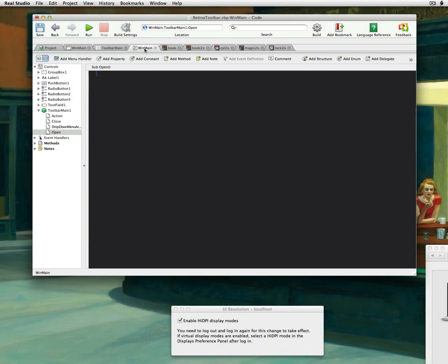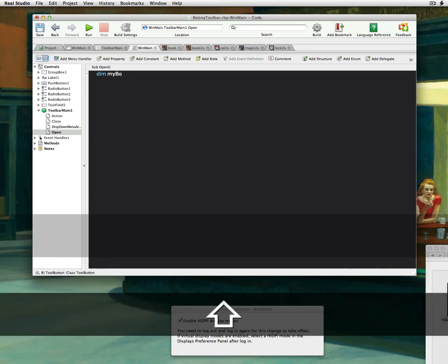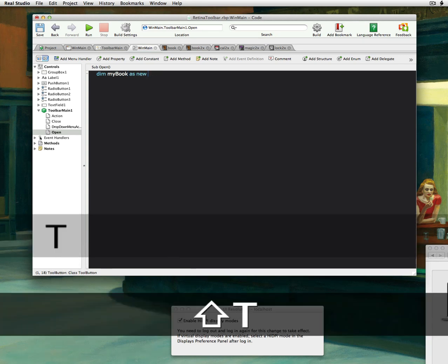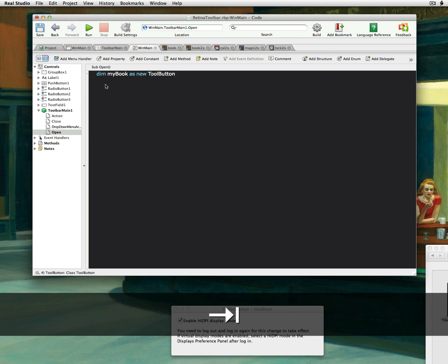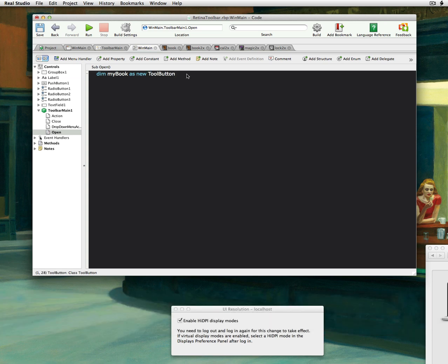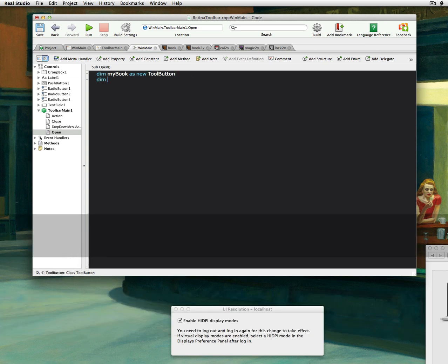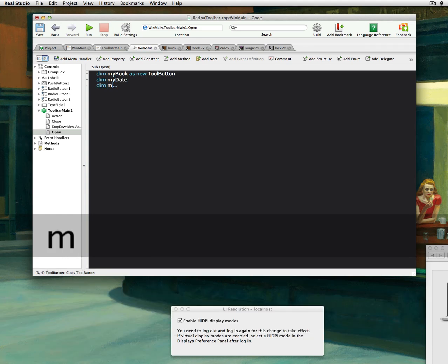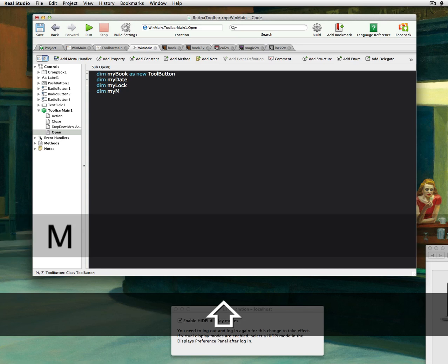And if you've ever made a menu within a title bar, I'm sure you have done this before. So I'm going to do something like, since I have a book, I have one called my book. And this will be a new tool button. And I'm going to go all the way down and do that for all these. So I'm going to have my date, my lock, let's say, my magic.